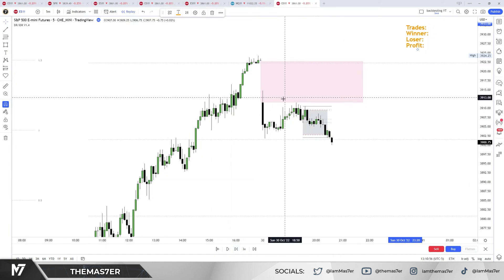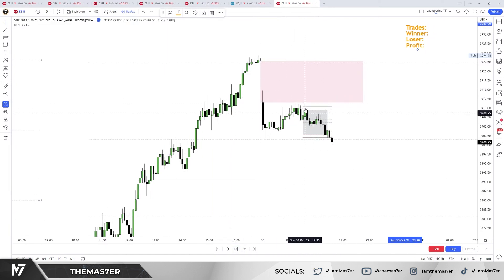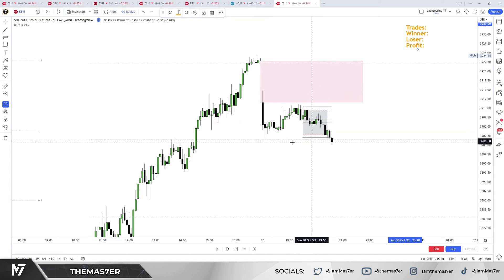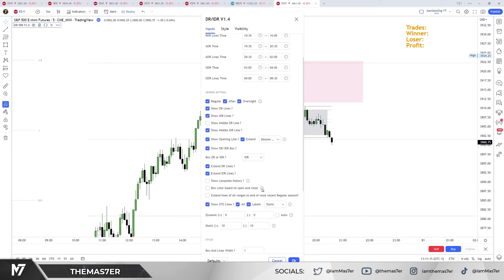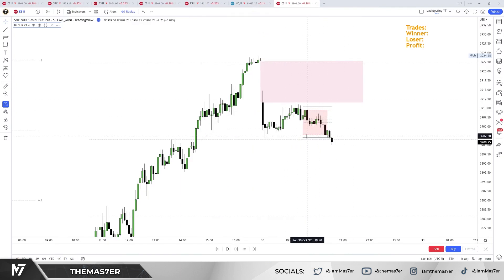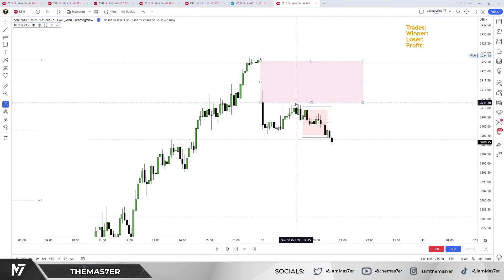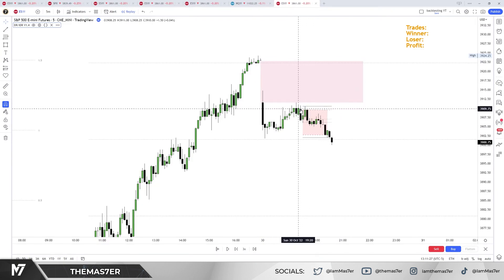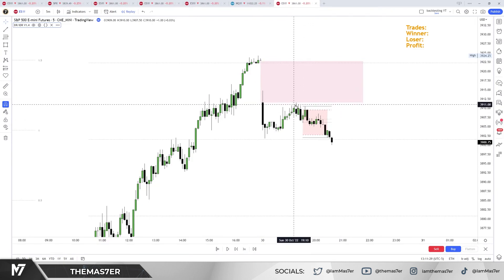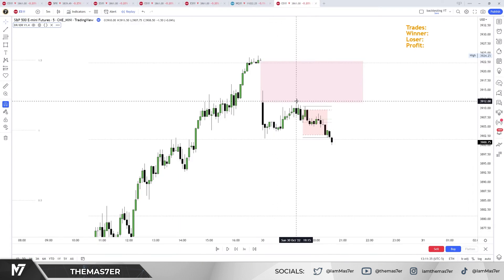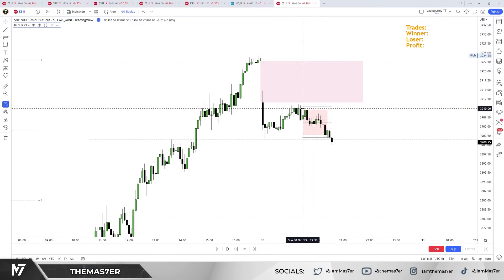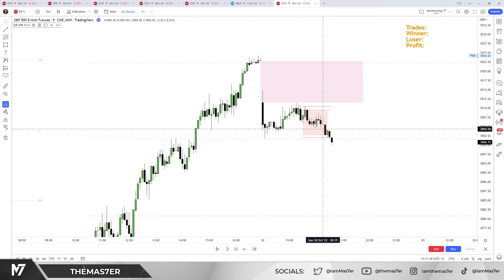First of all, we see that we make a new low — box color based on open and close comparison. Let's turn this on: it's also giving us a red color. So now we have one hint that we will expect something to the downside, because the rejection from the gap area, plus the early indication from the open/close comparison from the indicator and from DR.